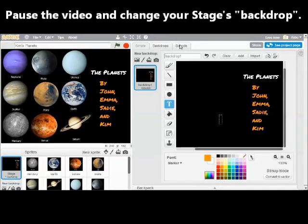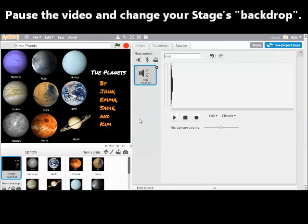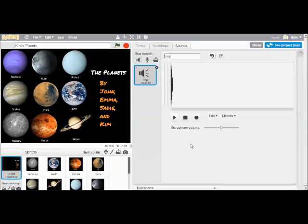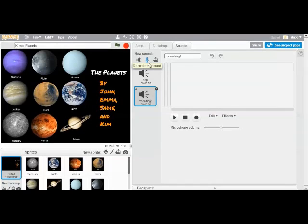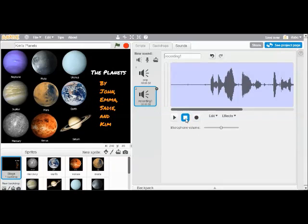So now that I have it looking the way I want, I can record an introduction. This you'll do the same way you did with the planets, but you can say all your names, all the kids who participated in this project. You can tell your end user that they should click on your planets to learn about them. Whatever introduction you want to record, go ahead and record that the same way you did as the others. Click on the microphone and hit record. This is our project. Click on a planet to learn about it. And then click stop.